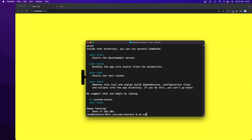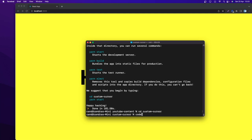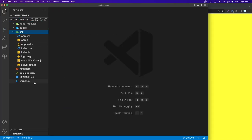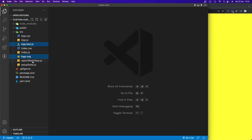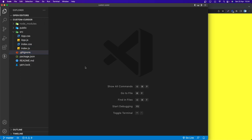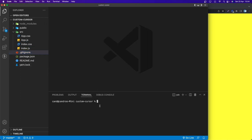I already have a generated React application. Let's go to the folder, which is custom-cursor, and open it with Visual Studio Code. Now let's remove the files we don't need — the test file, logo, reportWebVitals, and setupTests.